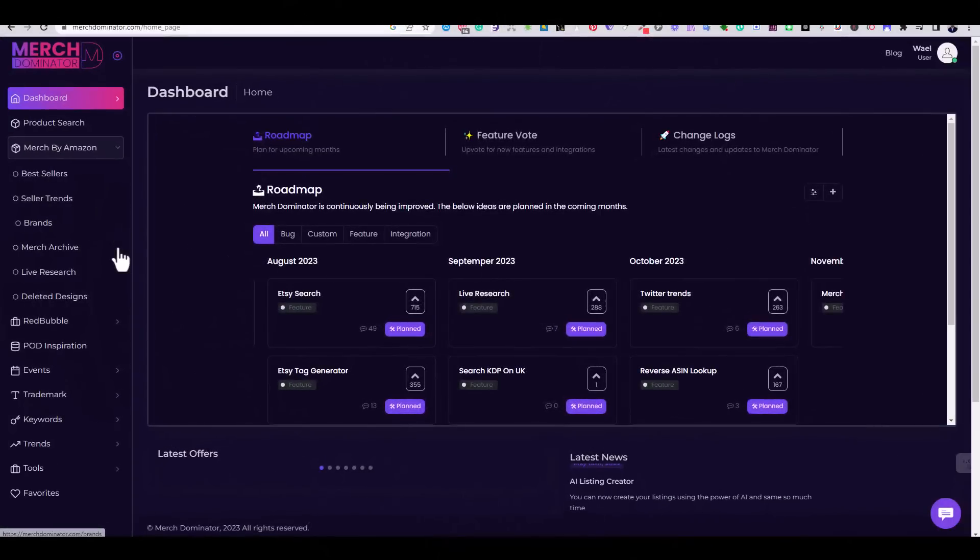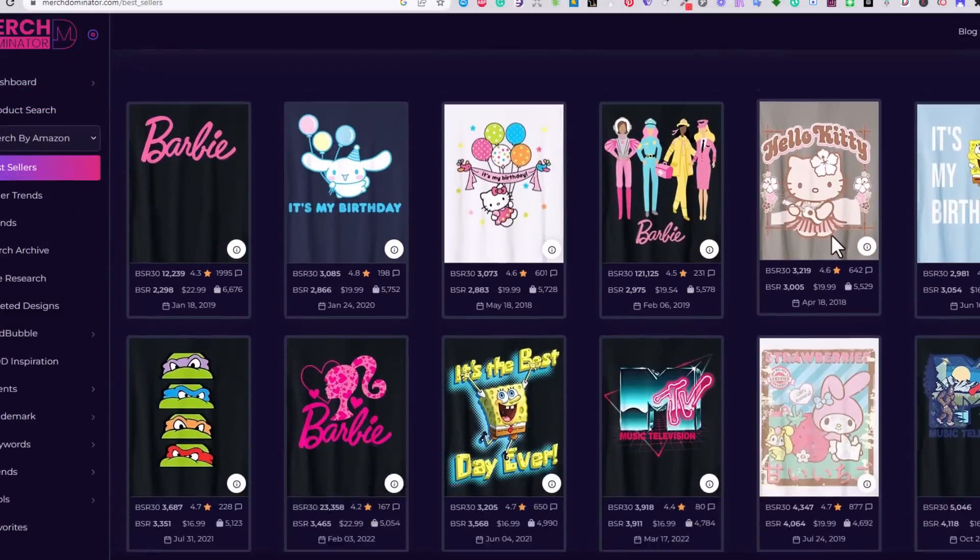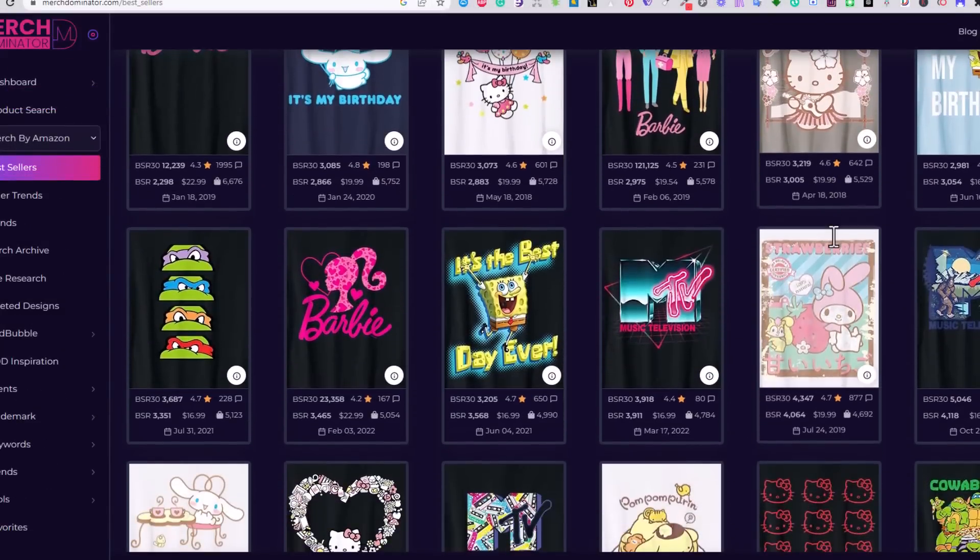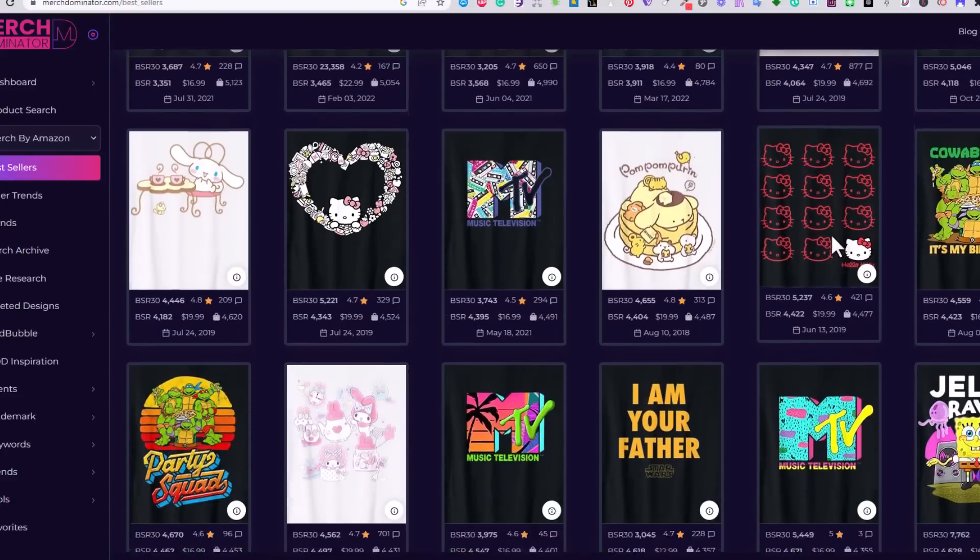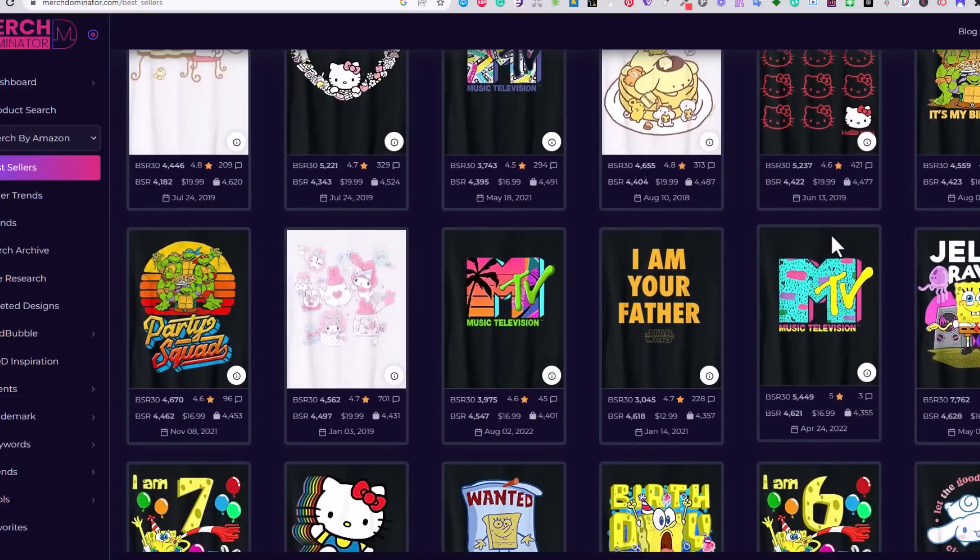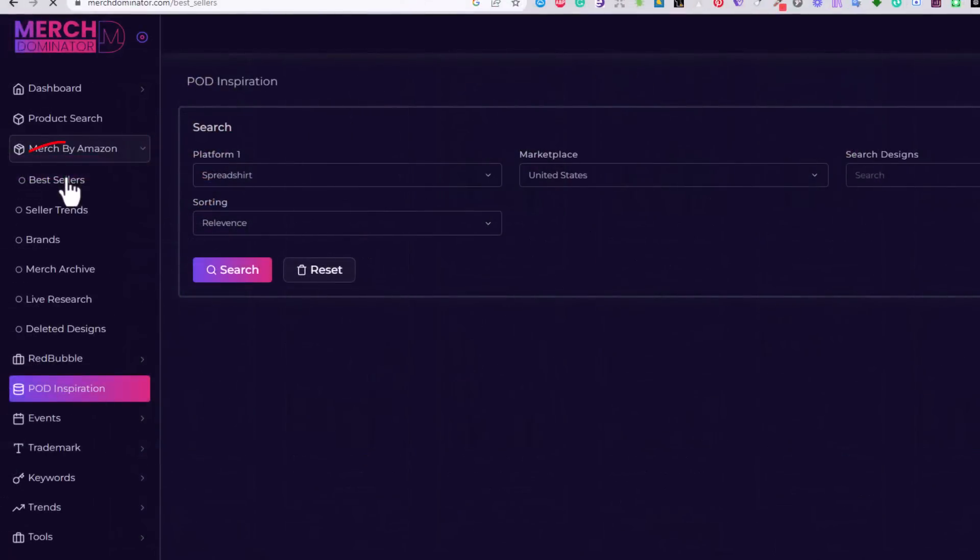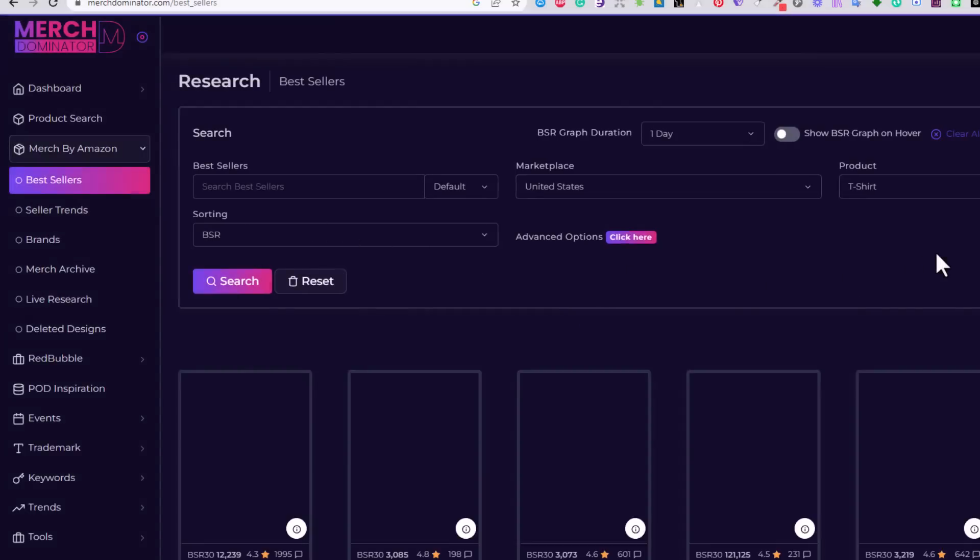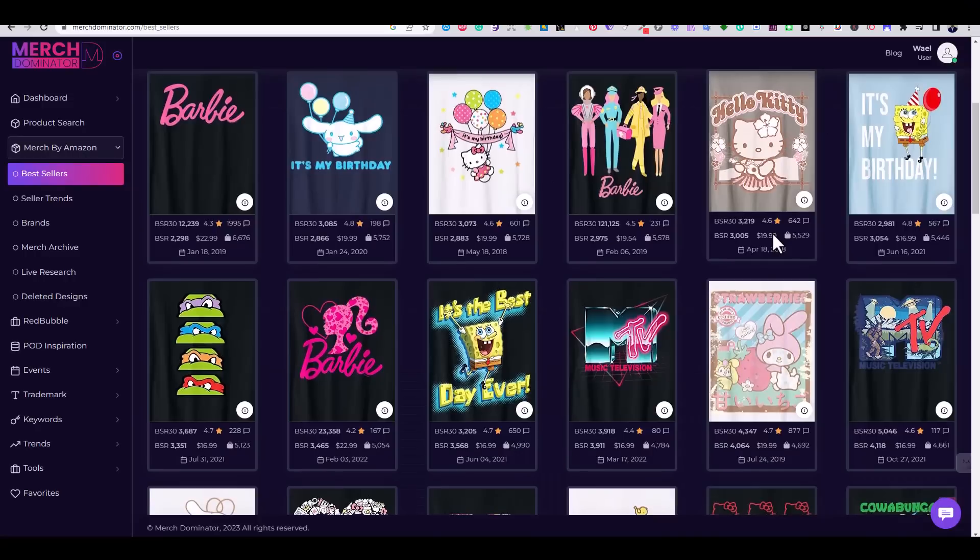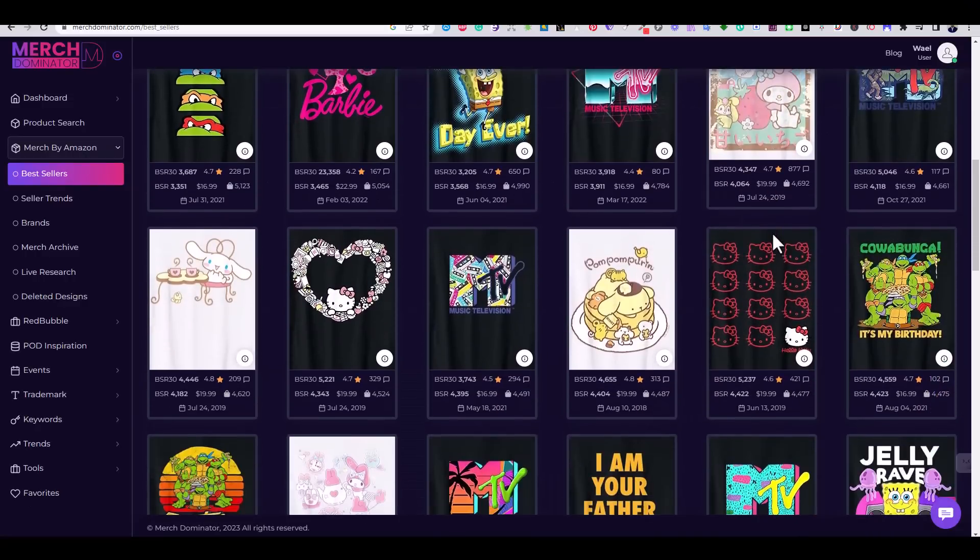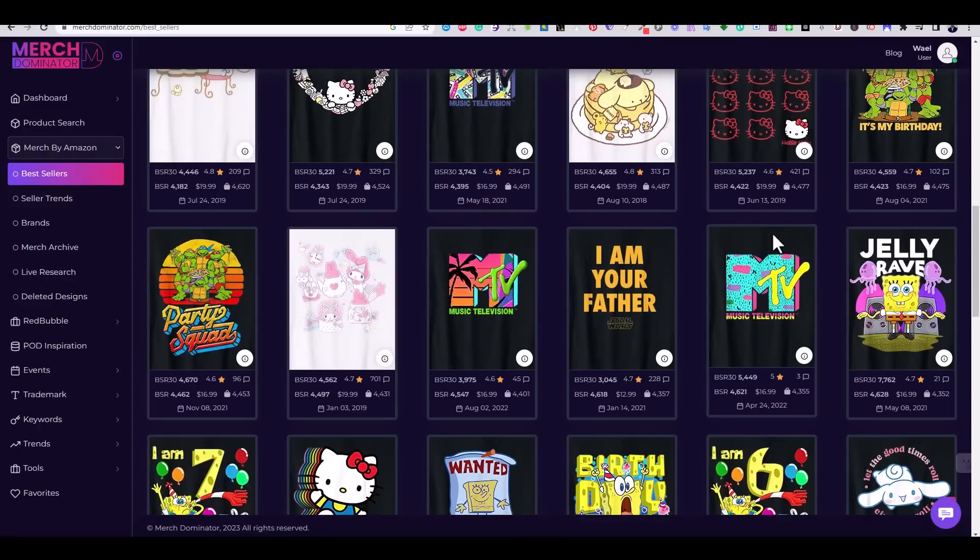For this video, I'm going to use a tool called Merch Dominator. Merch Dominator will help us identify best-selling designs on Merch by Amazon so that we can replicate the design concept. I'll open the Best Sellers tab on Merch Dominator to explore various design options. This module shows the best sellers on Merch by Amazon with the exact BSR numbers and the estimated number of sales.